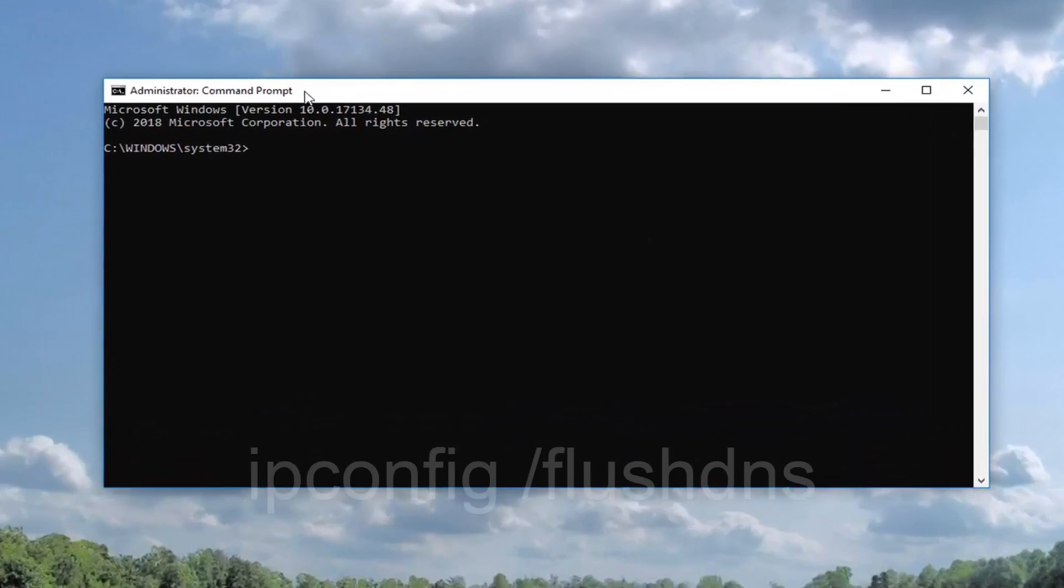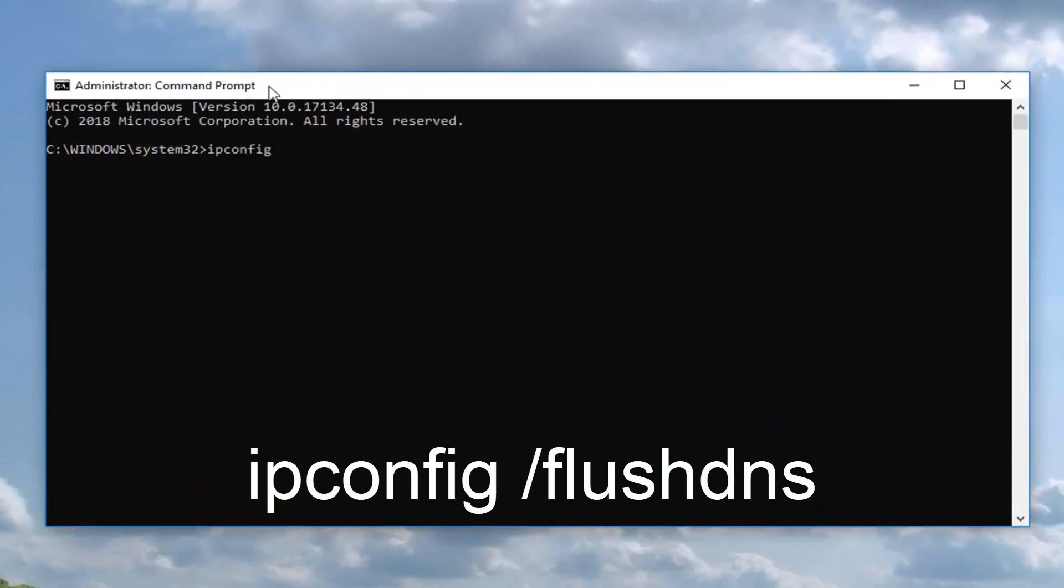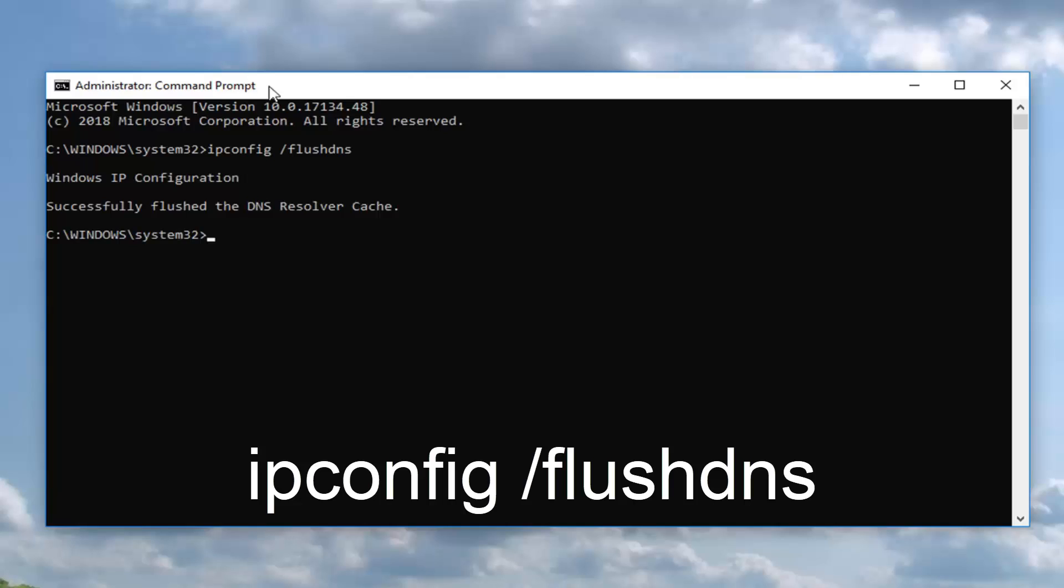Now that you've done that you want to type in ipconfig /flushdns, exactly as it appears on my screen. Hit enter, you should say successfully flushed the DNS resolver cache.